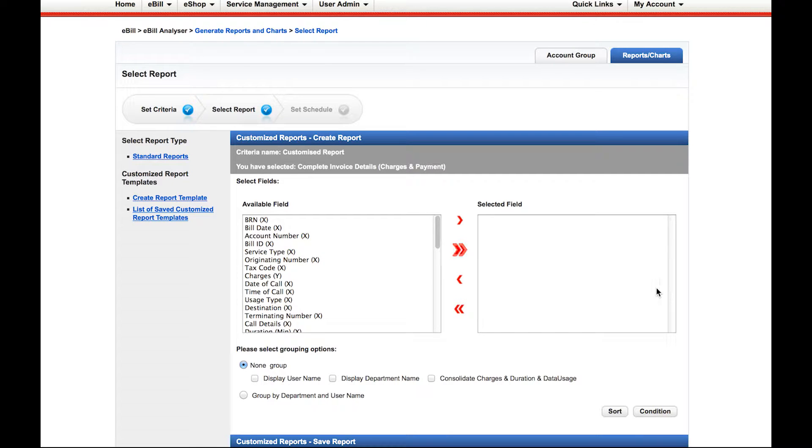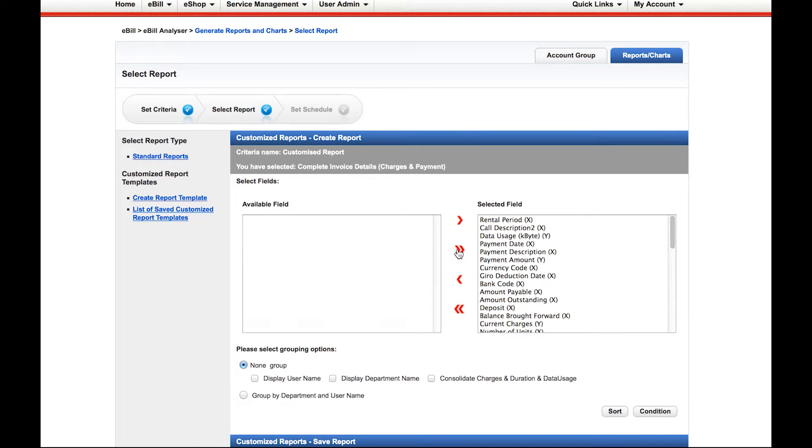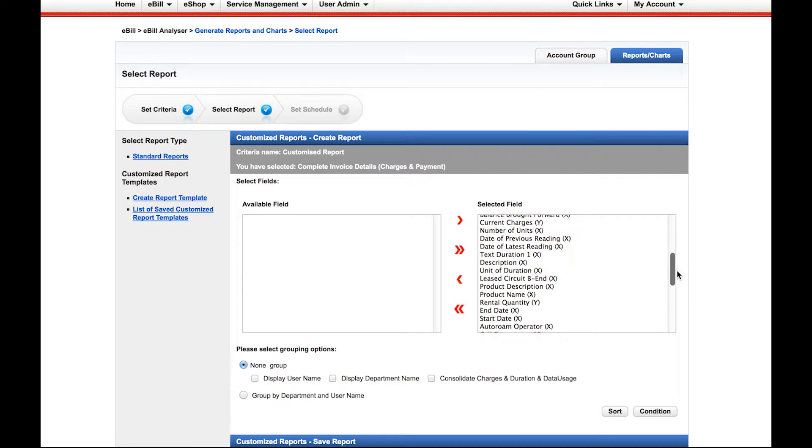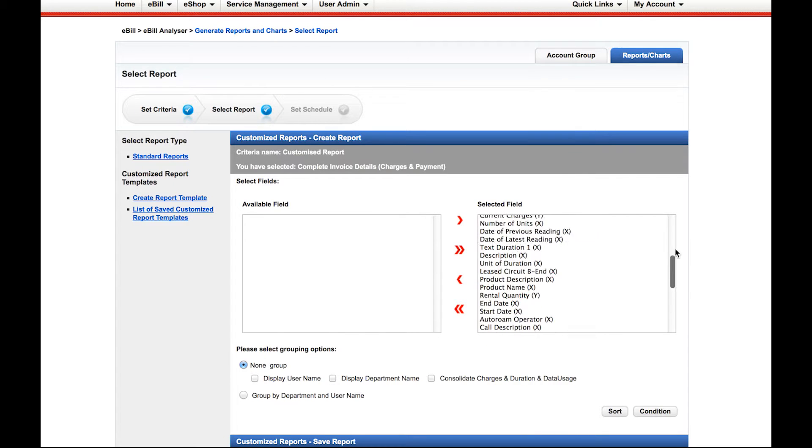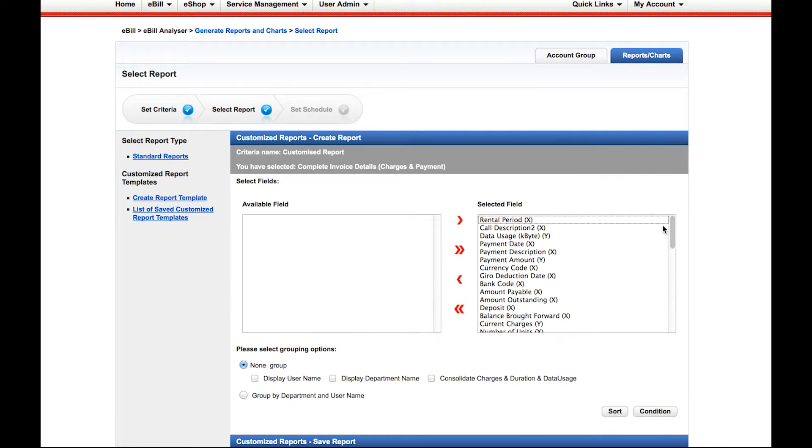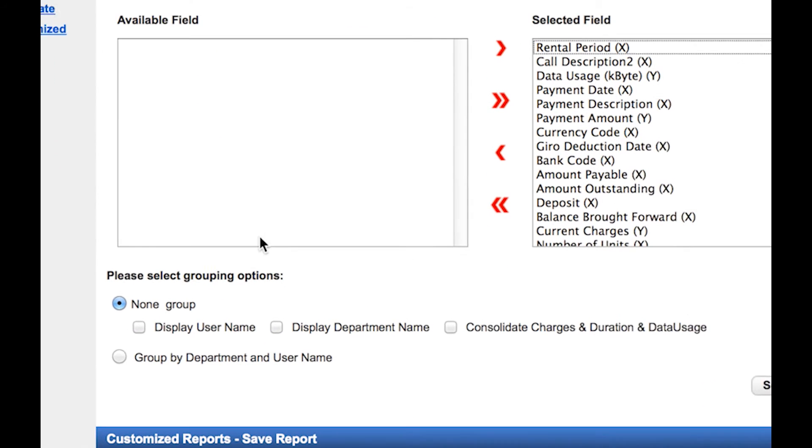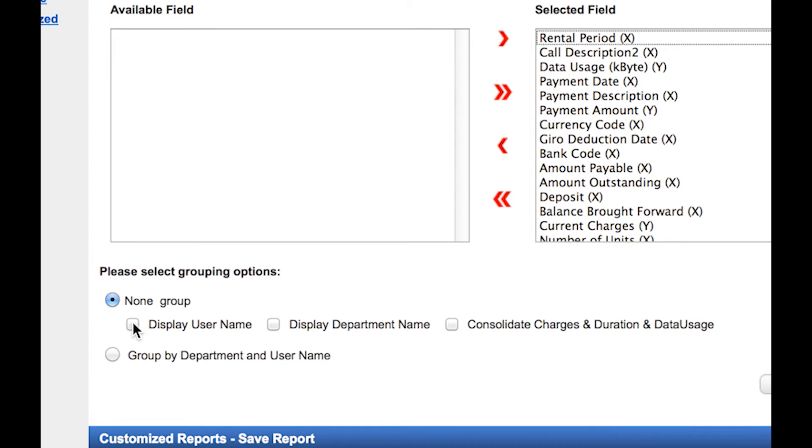Click on the double arrow if you want to move all available fields to the selected field side. Tick the Display User Name and Display Department Name boxes.